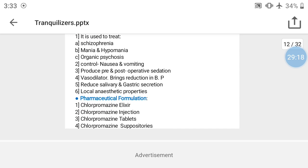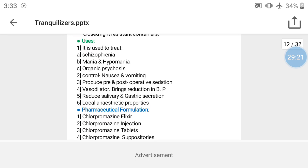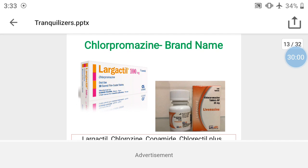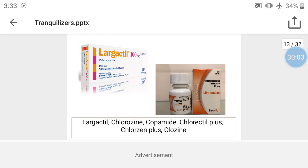Pharmaceutical formulations of chlorpromazine: chlorpromazine elixir, chlorpromazine injection, chlorpromazine tablets, and chlorpromazine suppositories. Brand names include Largactyl (100 mg), Levamazine (25 mg), Chlorazyne, Copamide, Chloractyl, and Chlorazyne Plus.